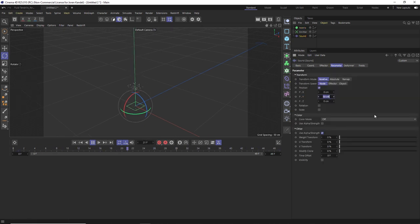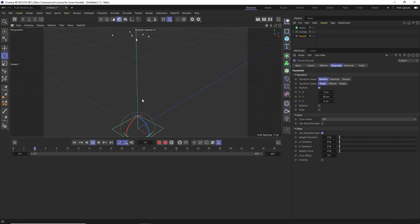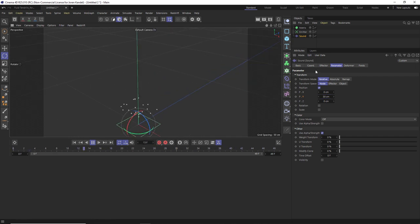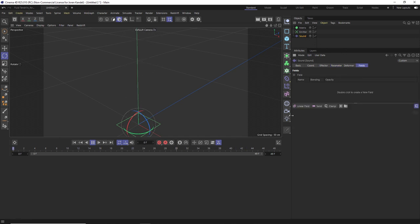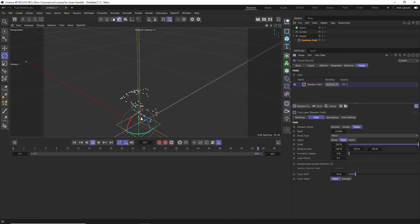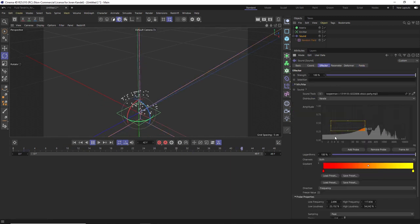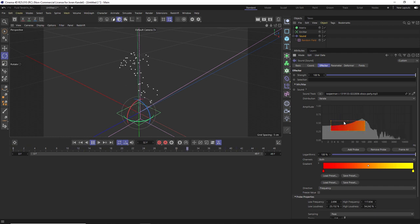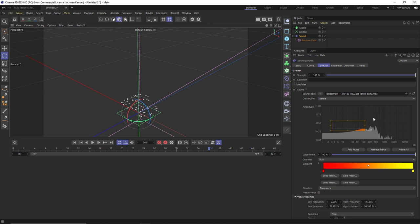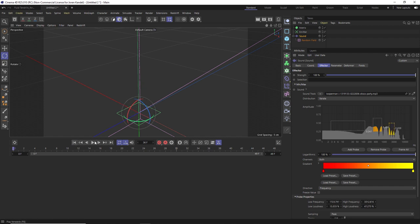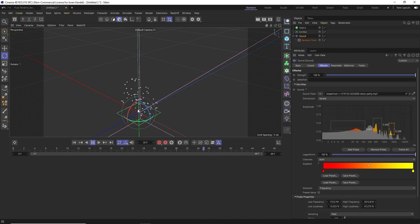Going back to the sound, let's change the Y down a little bit to maybe 30 so it's not bouncing quite as high. To get some variation, we go to the sound's Fields tab and add a random field — that gives a little bit of randomization. We can also add additional sample boxes: hold Ctrl and drag to make another box and sample a different slice of the audio track. Every little piece we sample gives a bit more variation in the animation.